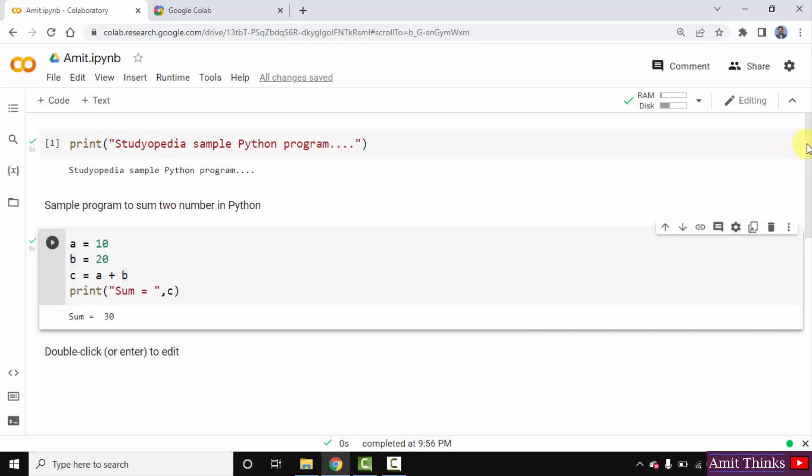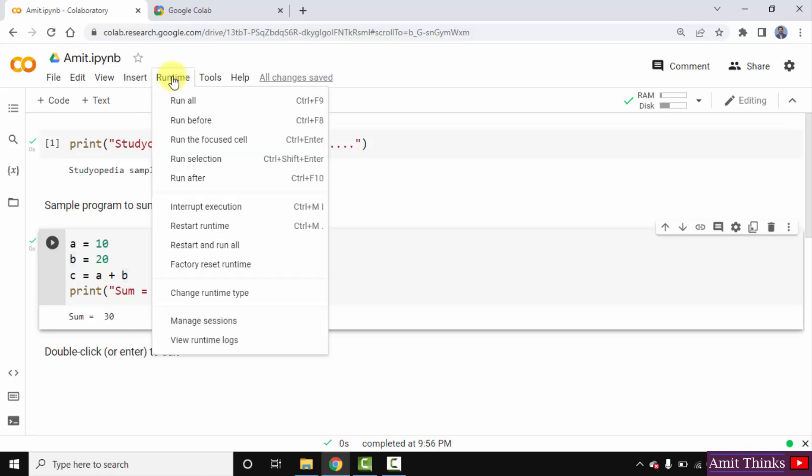So guys, in this video, we saw how we can change the runtime type on Google Colab and what is TPU, GPU. Thank you for watching the video. If you liked it, do subscribe to our channel Amit Thanks.